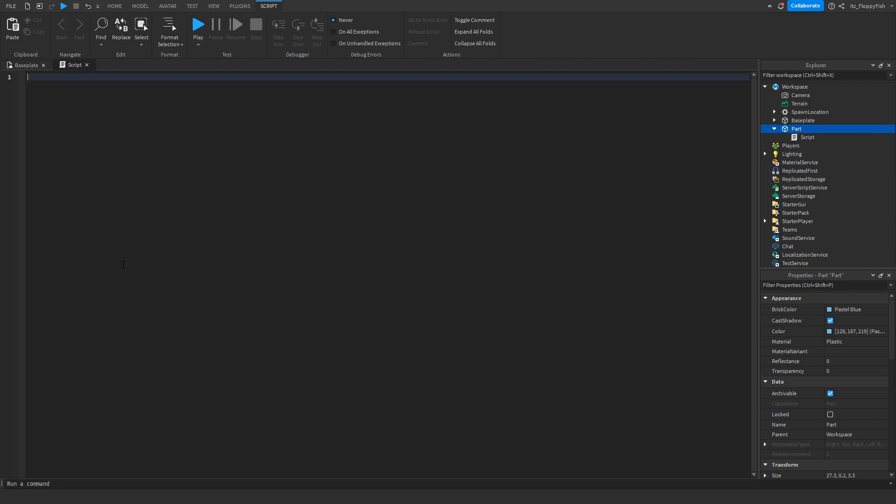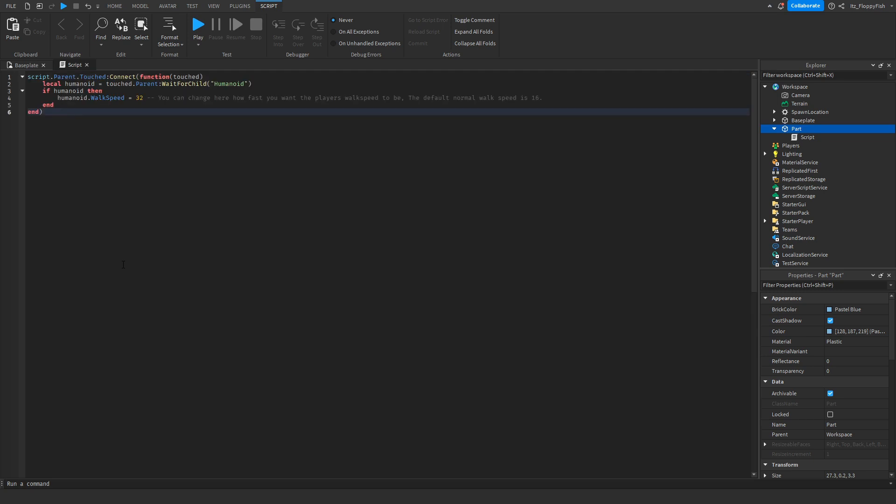Go down to the description of this video, copy and paste the code that is in the description and bring it back to Roblox Studio and paste it into the script. Control V, right click paste and paste in the code.